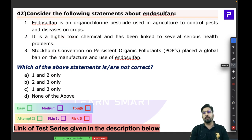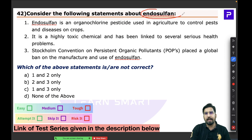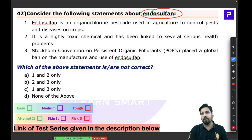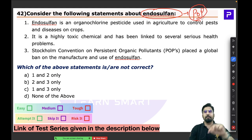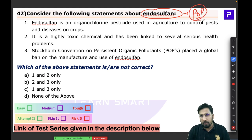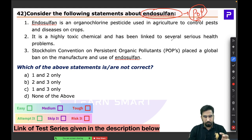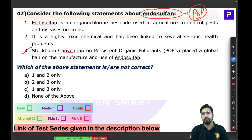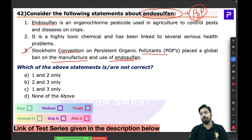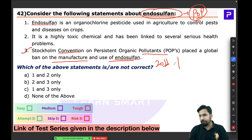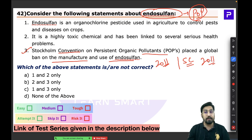Question 42 is about endosulfan, discussed in the last video. It is one of the persistent organic pollutants (POPs) banned under the Stockholm Convention. The Stockholm Convention on POPs placed a global ban on the manufacture and use of endosulfan in 2011. India's Supreme Court also banned endosulfan in 2011 at the same time it was banned globally.